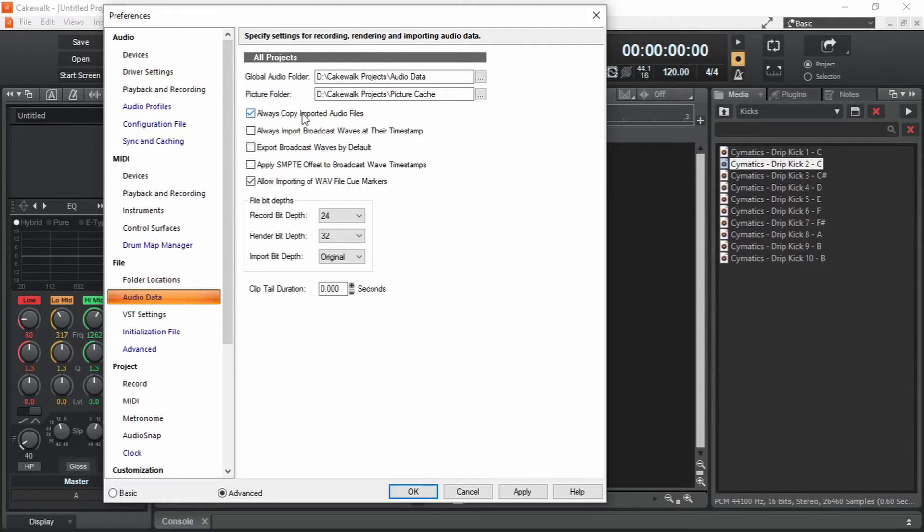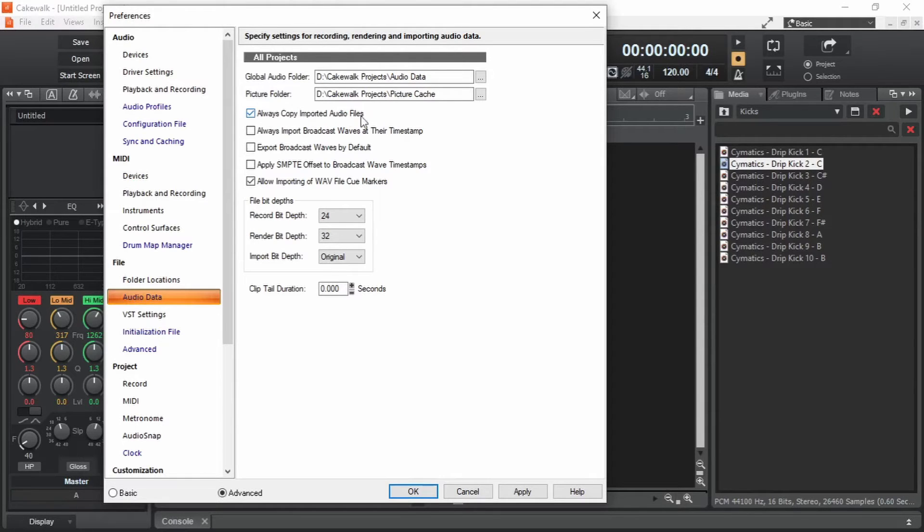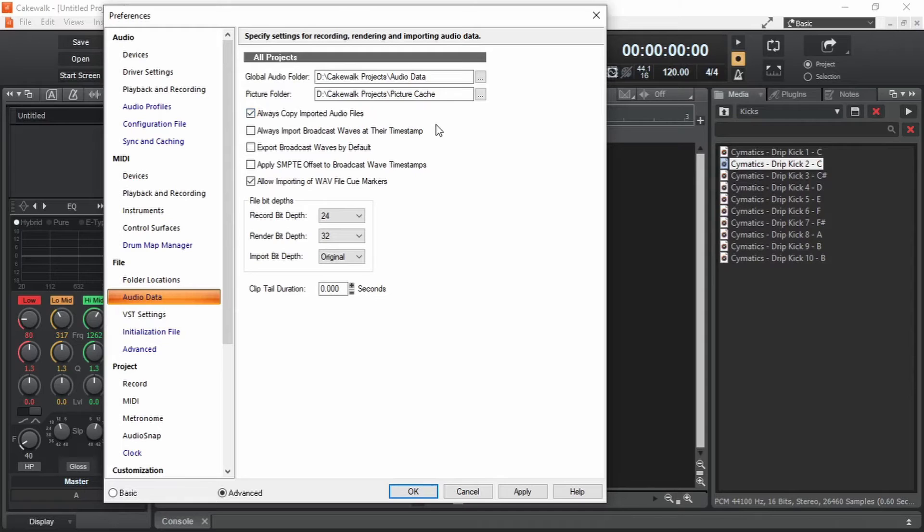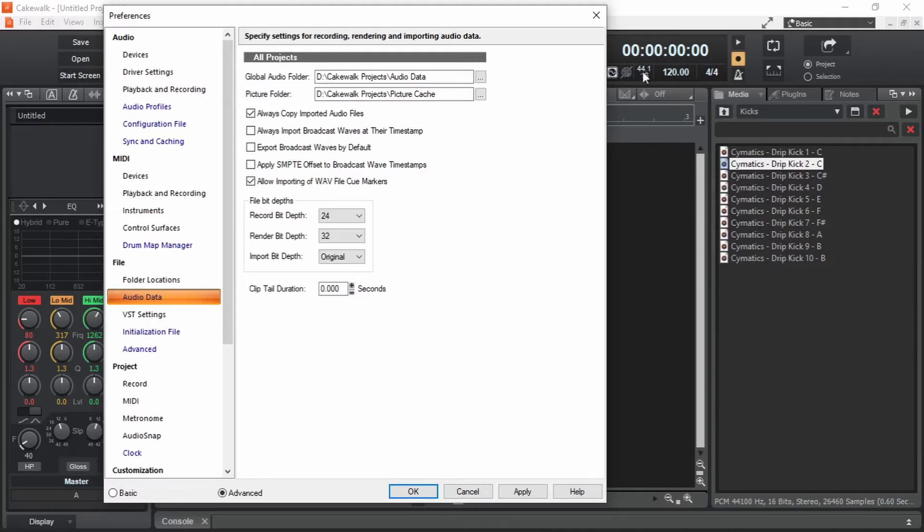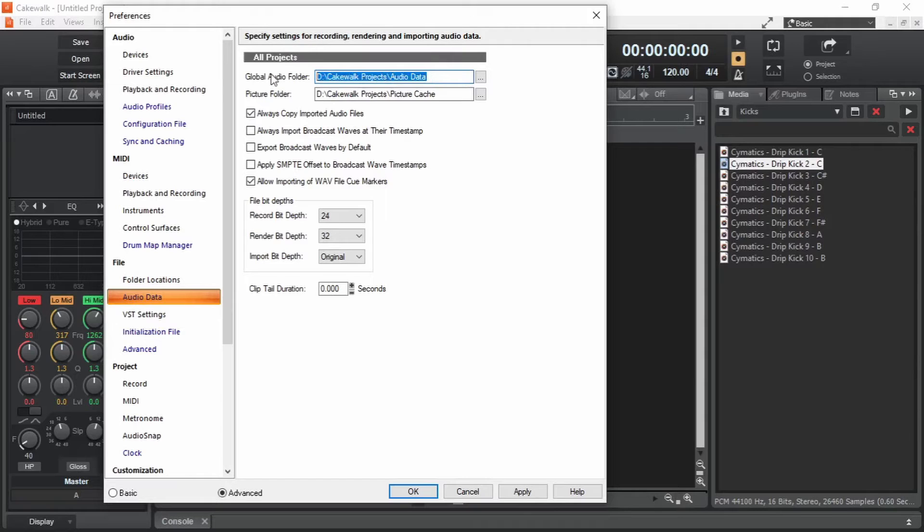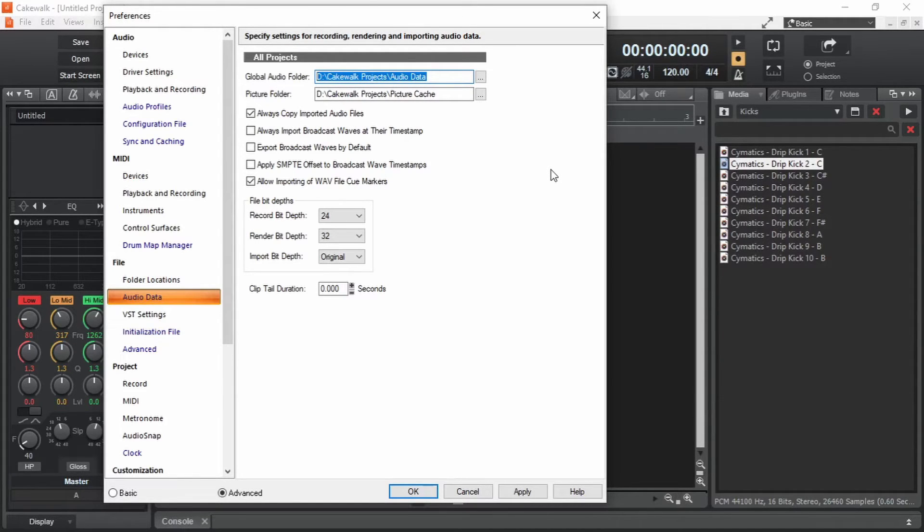Always copy imported audio files. With this option, we can be sure that our project will not be messed up even if the original audio sample is lost. When we add an audio sample into a cakewalk project, it's going to create a copy of that audio with a sample rate and bit depth specified in the preferences. The newly created file will be stored in this folder location if it's a project that is not yet saved. And if it's a saved project, the newly created audio will be kept inside the project folder.